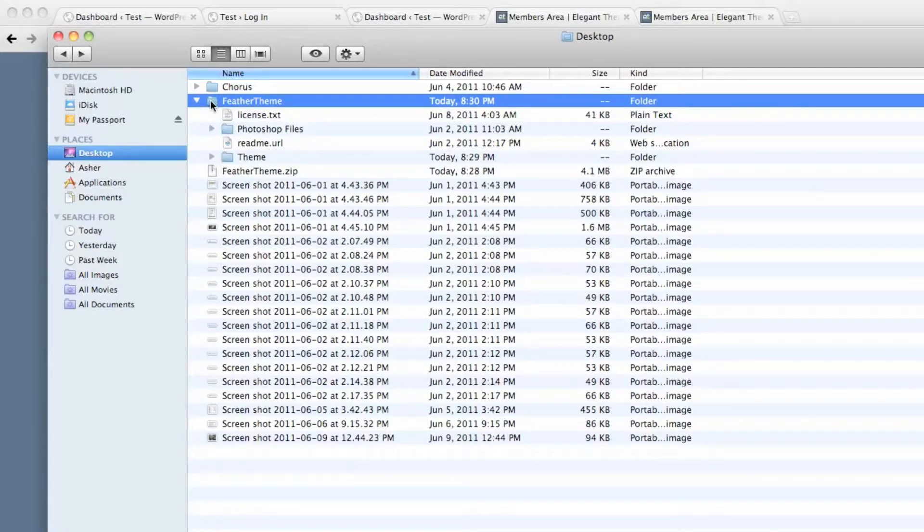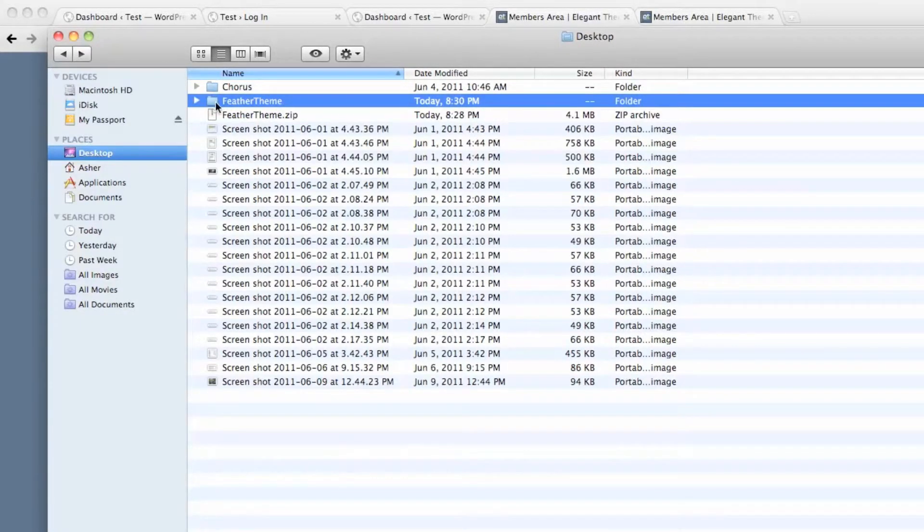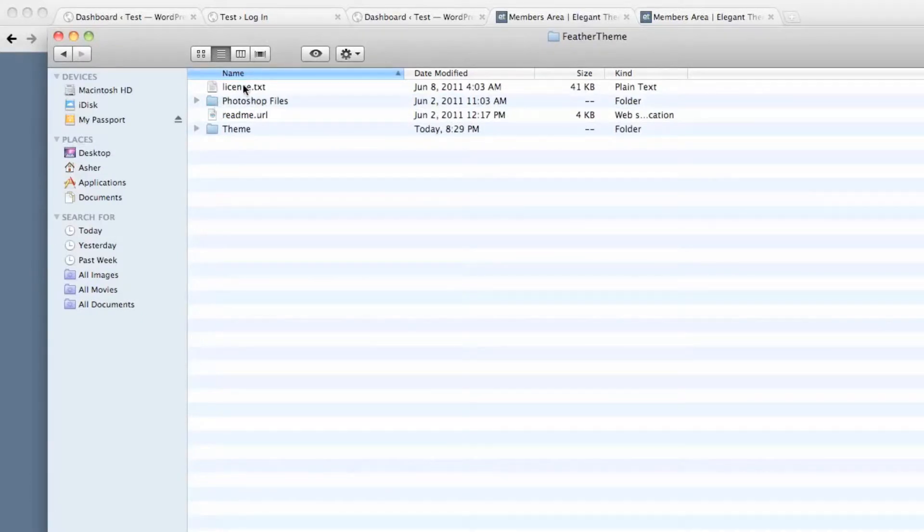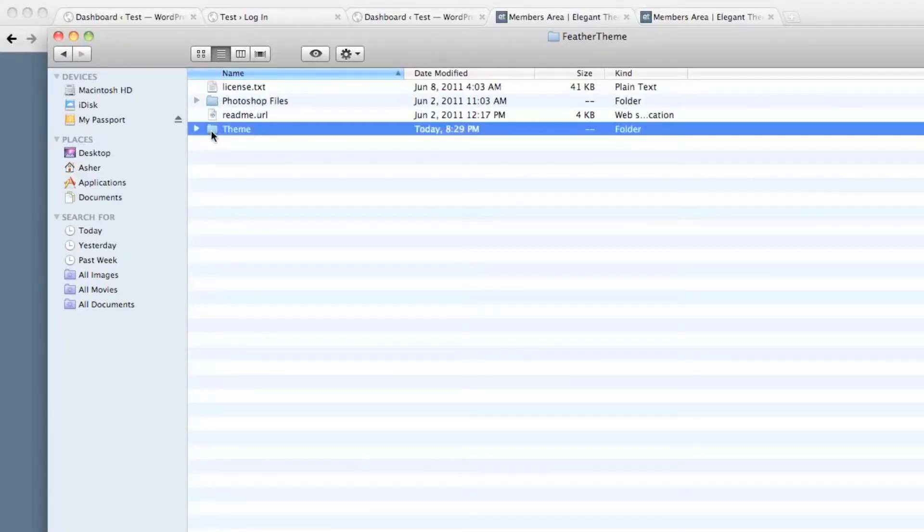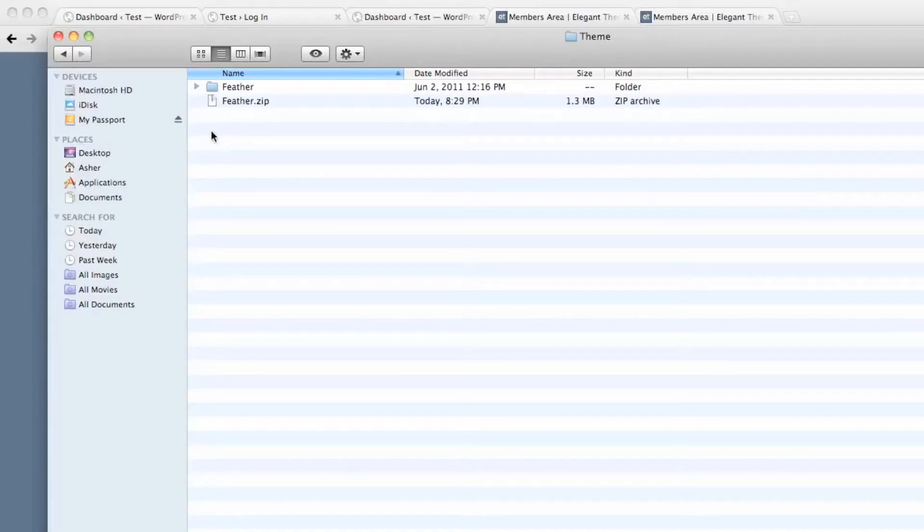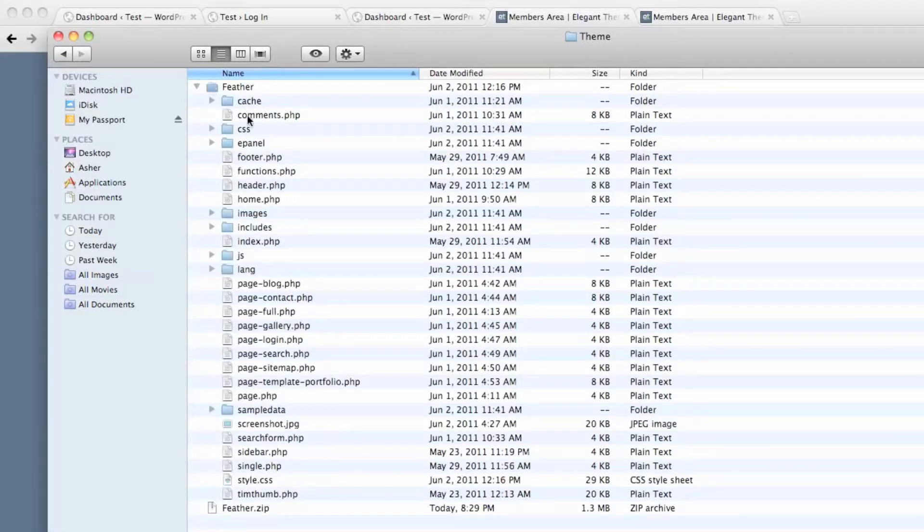In here you see all these files, Photoshop files, README, but here's the actual theme. And in here are all the files that create the website.